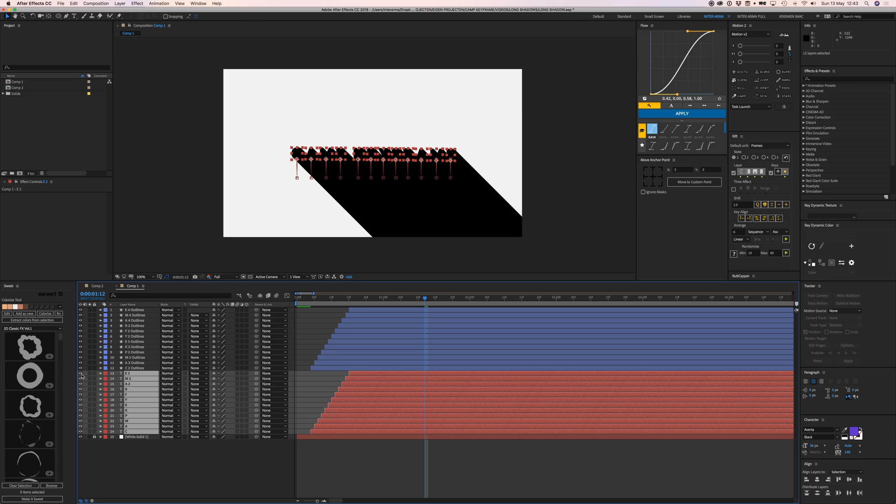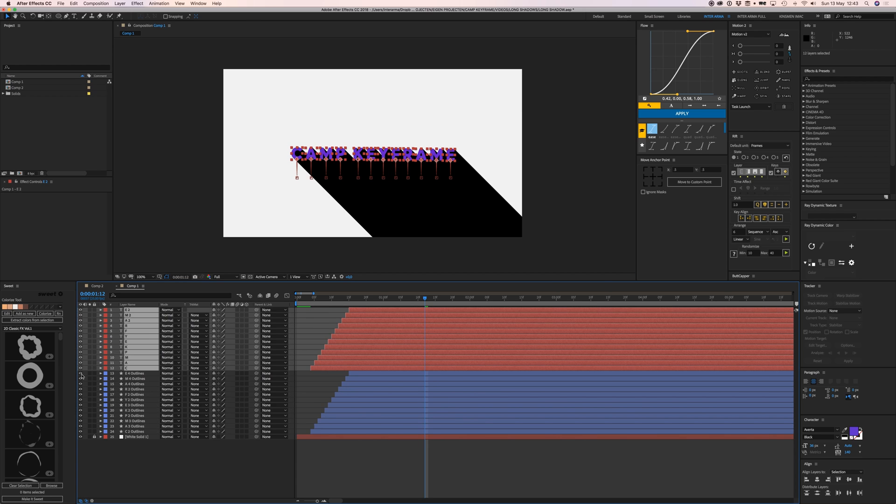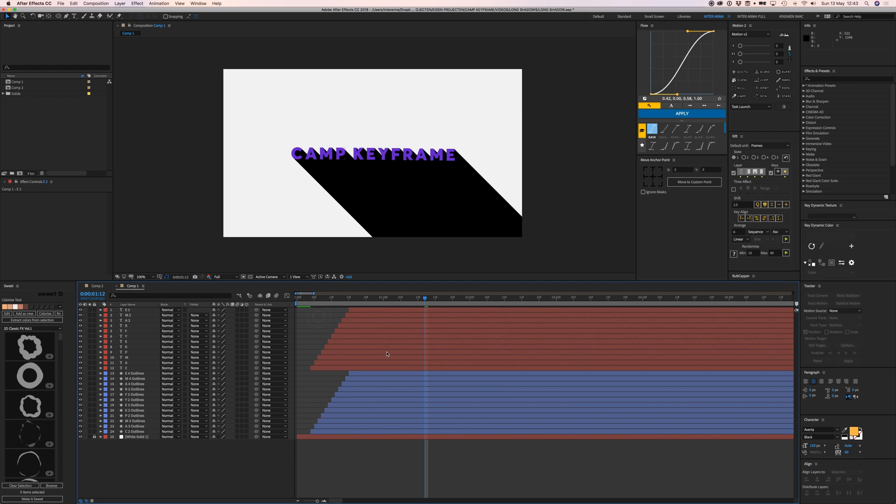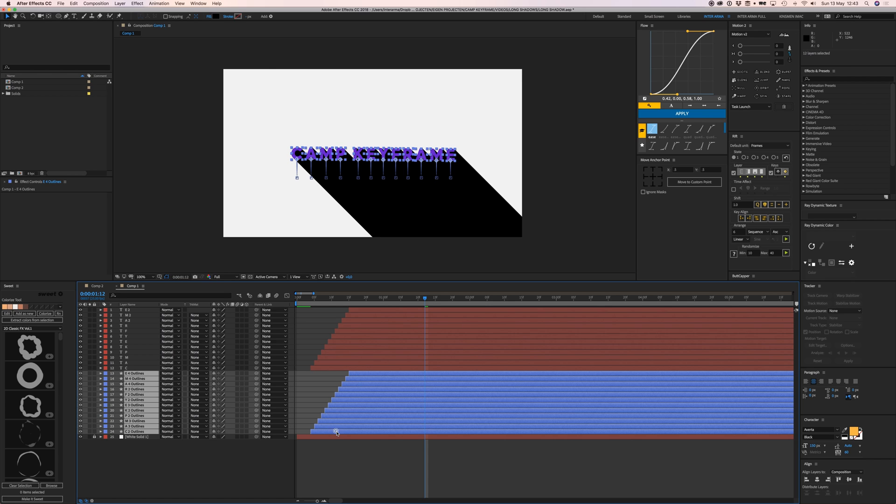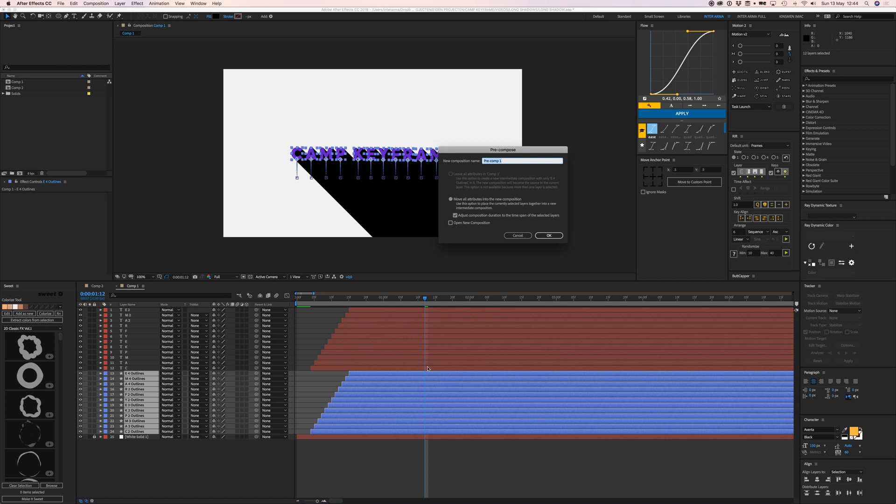Select all the repeater shapes and press Command Shift C to pre-compose them into a long shadow comp.